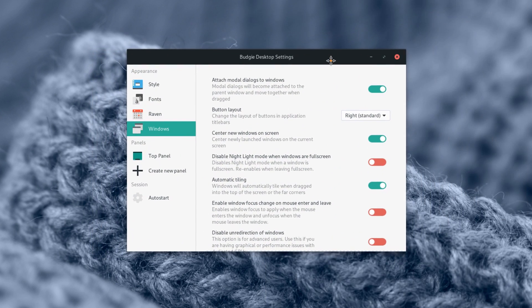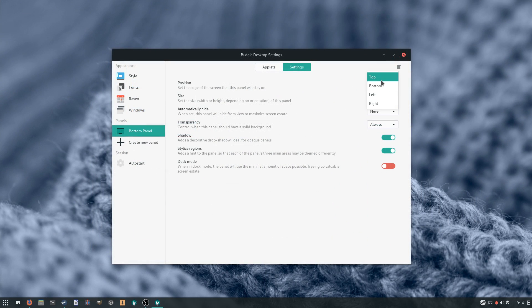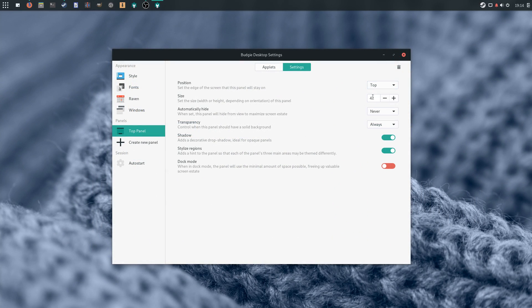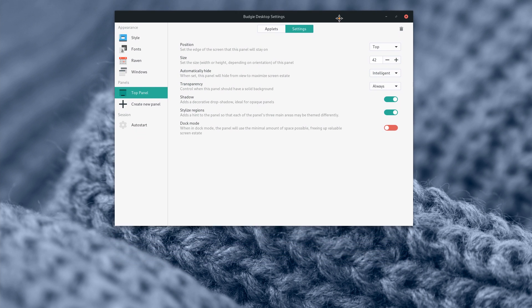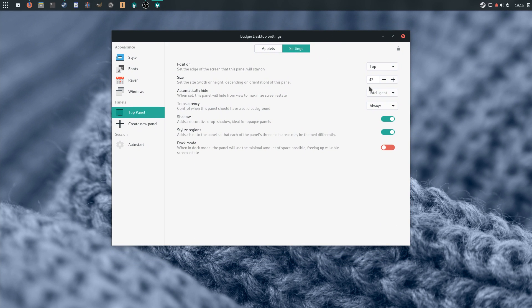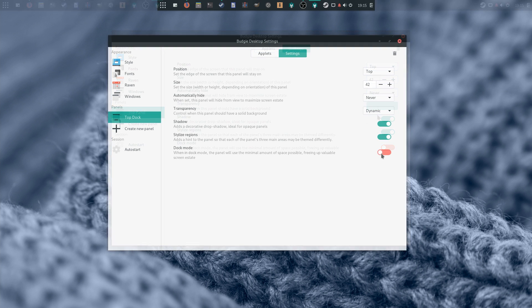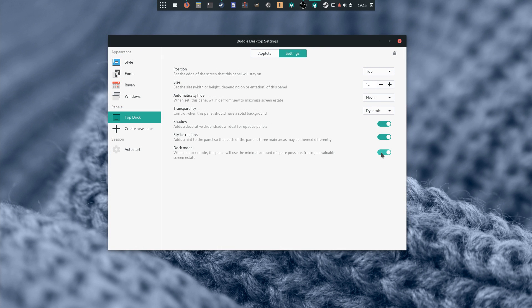Finally you can configure your panels. This is where you can really tweak how Budgie works, with the ability to create new panels, change the edge of the screen they sit on, allow transparency, auto-hiding, change their size, or use a dock mode to use as little space as possible.